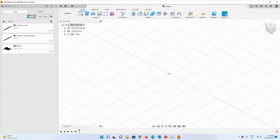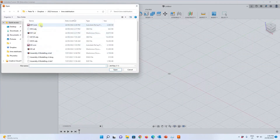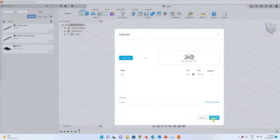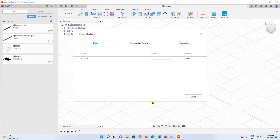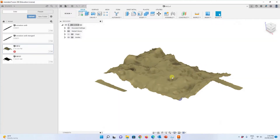I use Upload and select the file I want to upload — the M12 file — and choose Upload. It shouldn't take a long time. The file has been successfully imported and I can click on it to open. Here is your mesh and you can convert it into a T-spline right now.